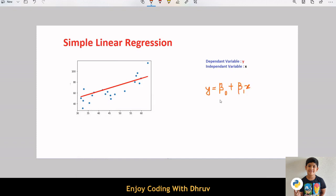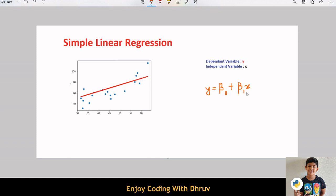We can write this linear relationship as y equals beta 0 plus beta 1 x. Here, y is the output variable or dependent variable, x is the input variable or independent variable, beta 0 is the intercept which we can remember as the value of y when x equals 0, and beta 1 is the slope or gradient.